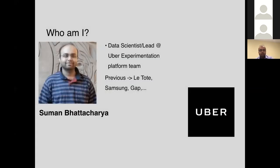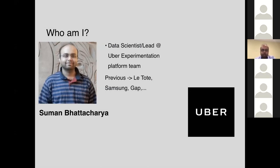A brief introduction about myself: I previously worked at different companies like Samsung Research, Gap, and startup Color Tote. I have worked in areas spanning from deep learning to machine learning and also experimentation. Currently I work at Uber's experimentation platform team, where I lead the data science experimentation team.